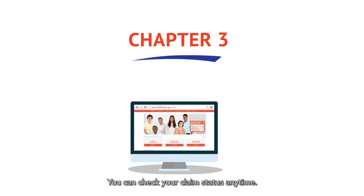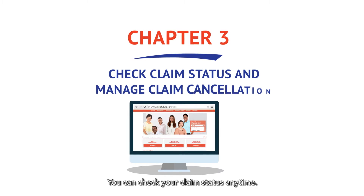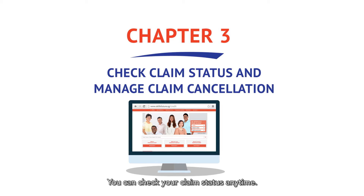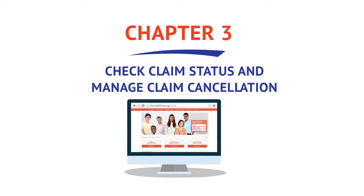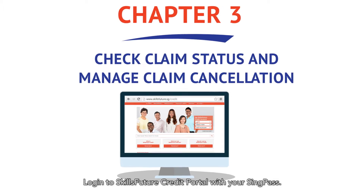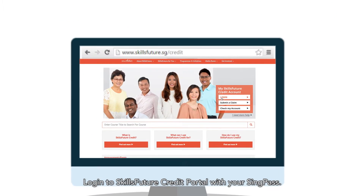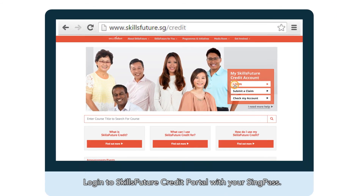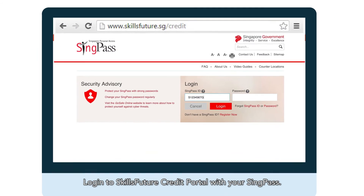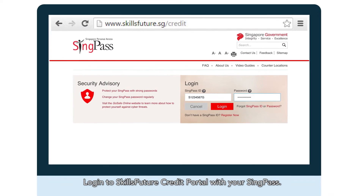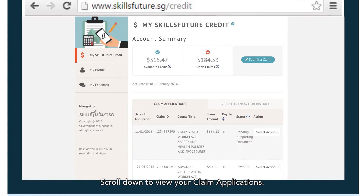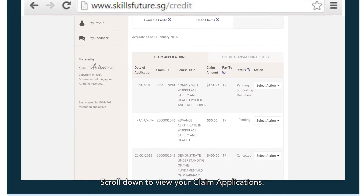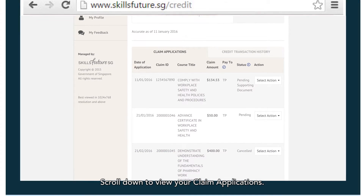You can check your claim status anytime. Log in to the SkillsFuture Credit Portal with your SingPass. Scroll down to view your claim applications.